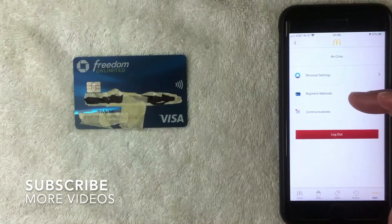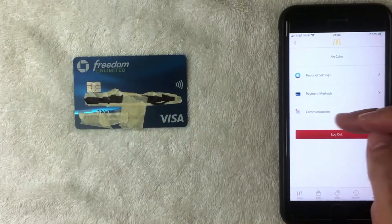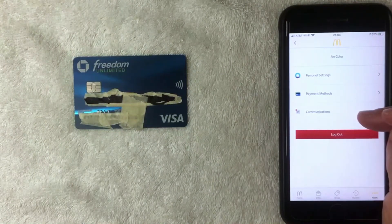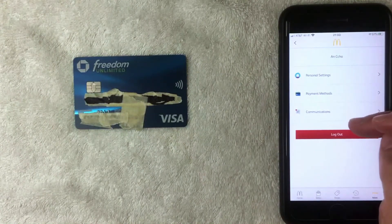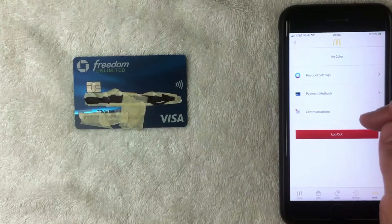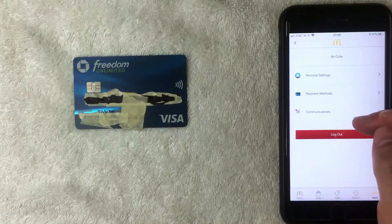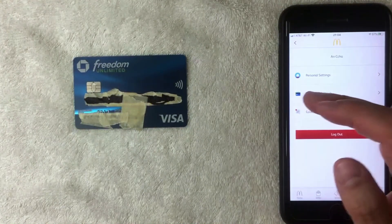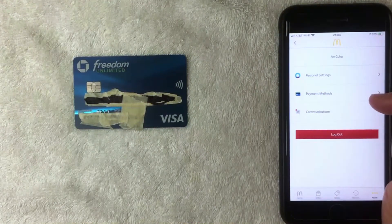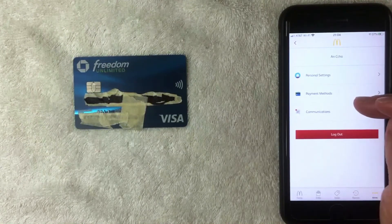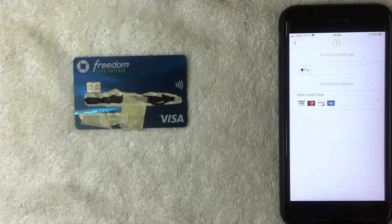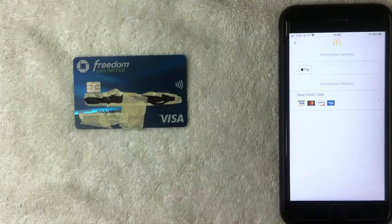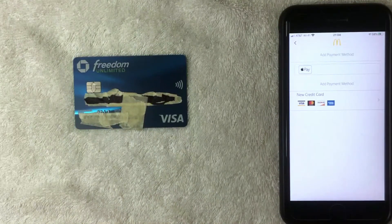On the Profile screen you have three options: Personal Settings, Payment Settings, and Communications — that might be for messaging with McDonald's. You want to choose the second option, 'Payment Methods,' which has a little credit card icon next to it.